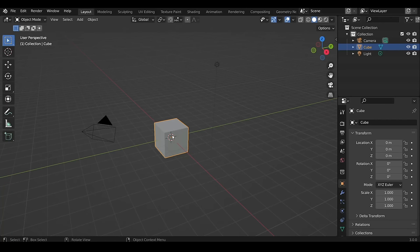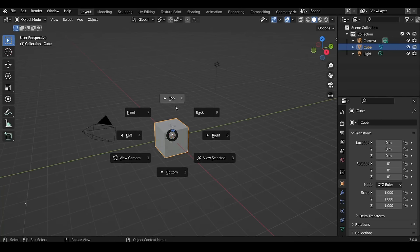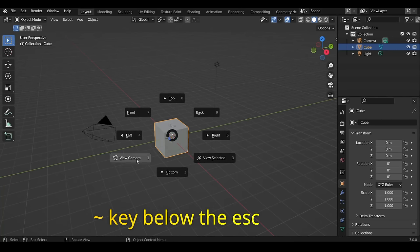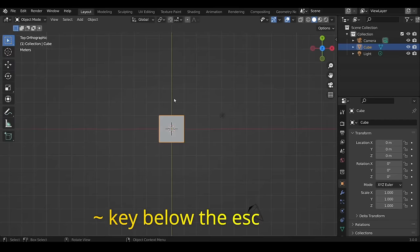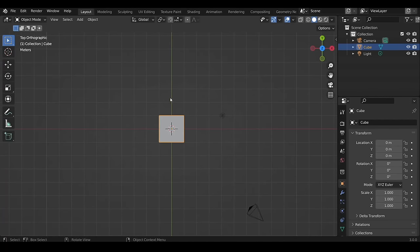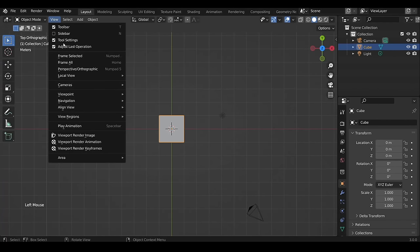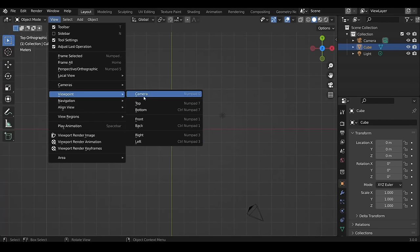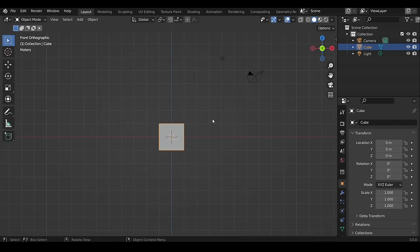To change the view, hold down the Tilde key and select the view you need. You can also access different views by going to the View menu and selecting a view under Viewpoint.